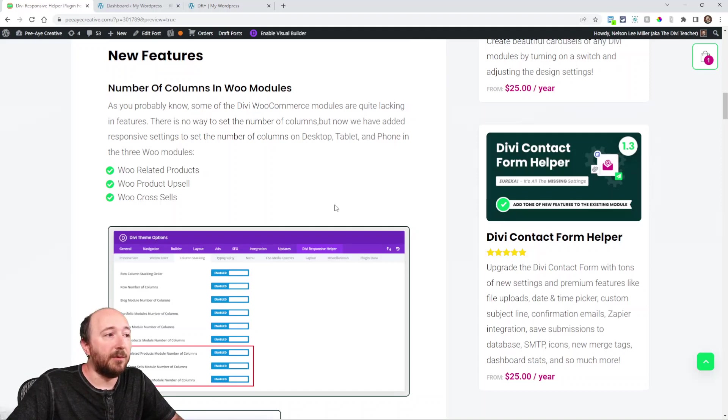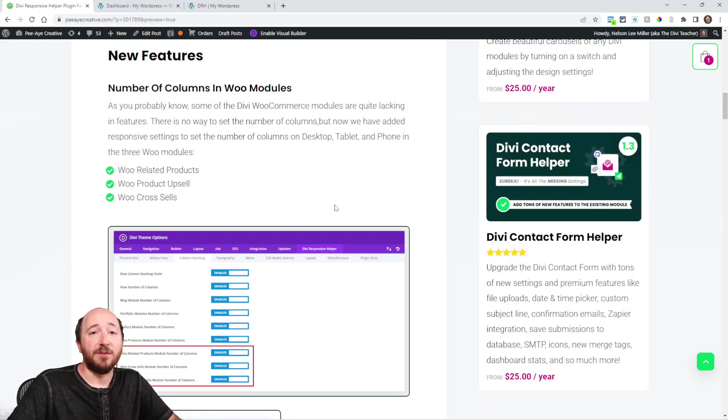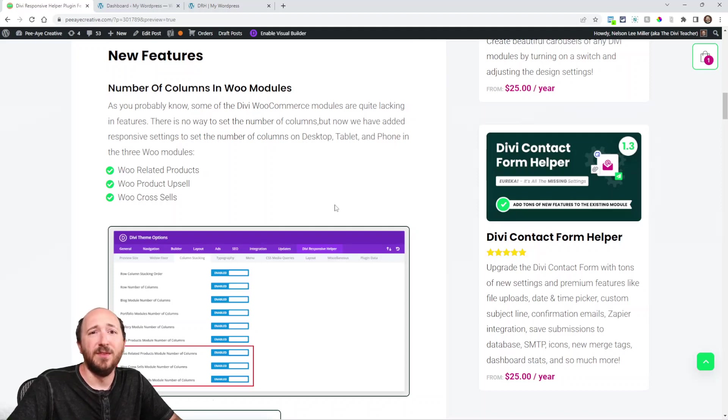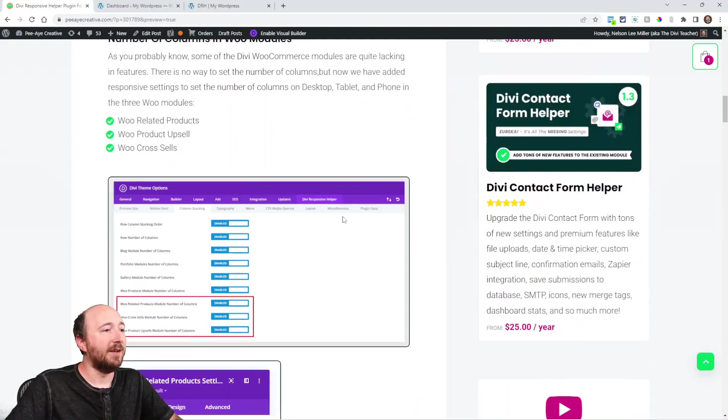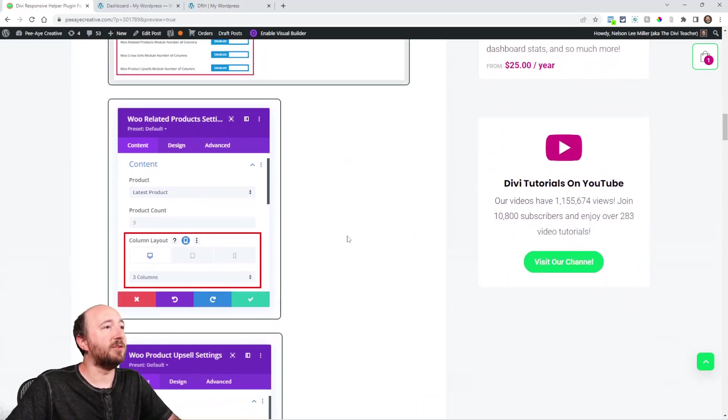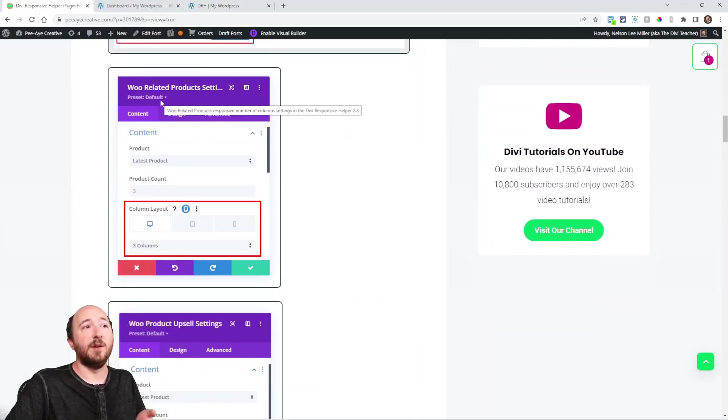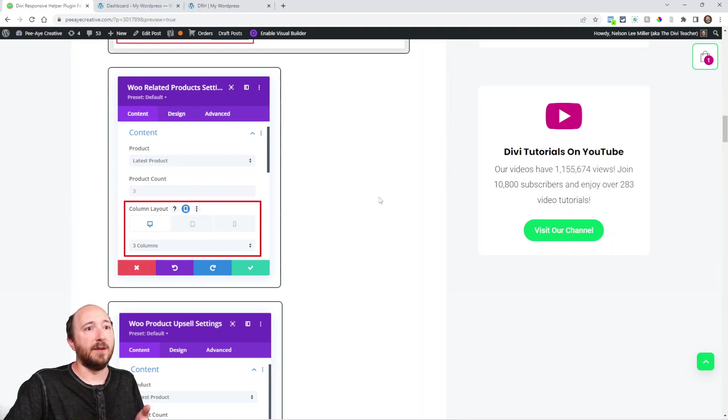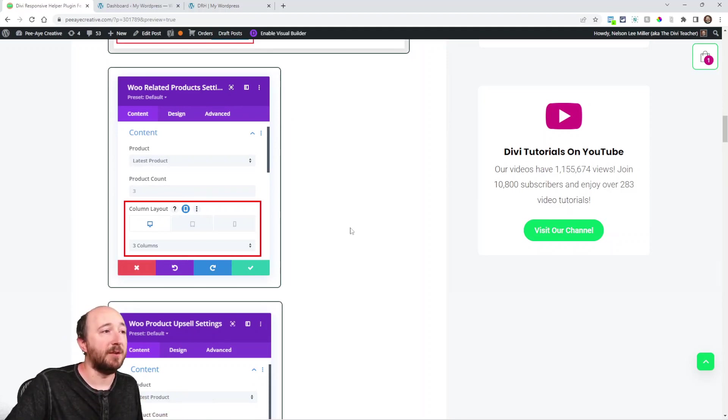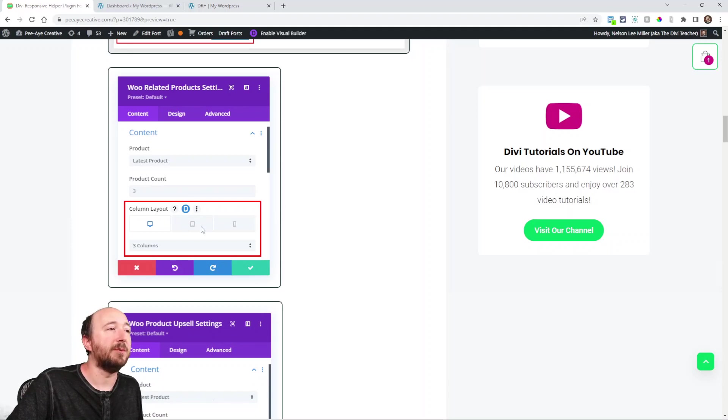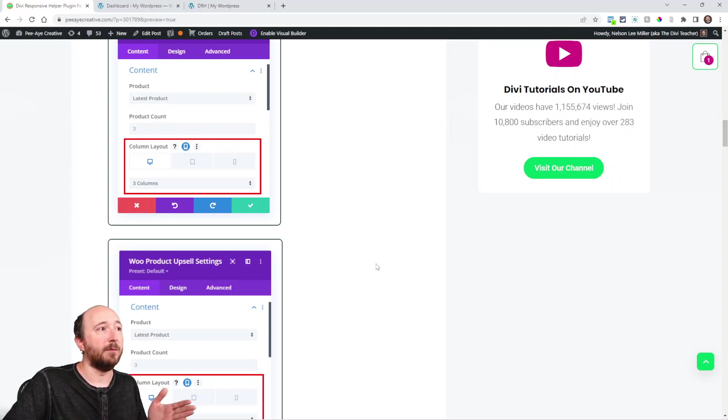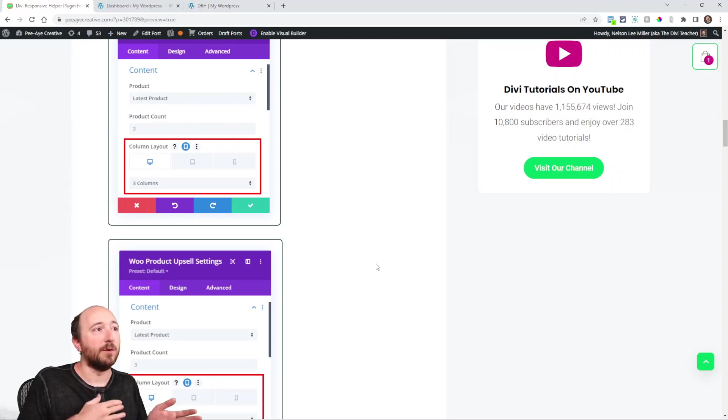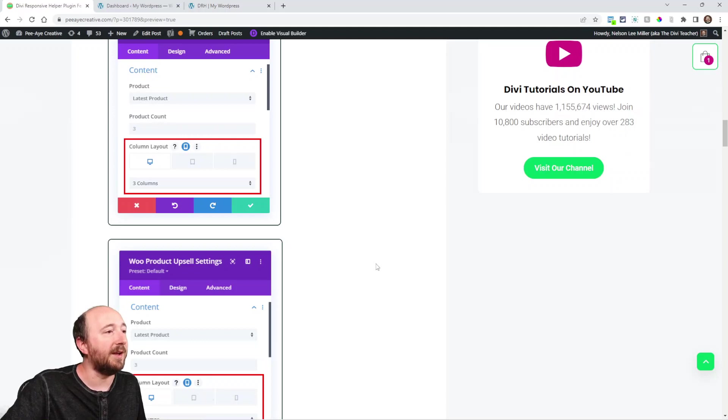But now we have added to the three remaining modules related to WooCommerce that frankly have no settings for columns at all. And you can see the screenshots here that I have. So the Woo related products, it has one setting to set the columns, but it did not have responsive settings. So you can see here in the screenshot, we have the responsive setting open and then you can choose the number of columns, probably three desktop or four, maybe two on tablet, one on phone, something like that.